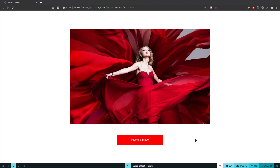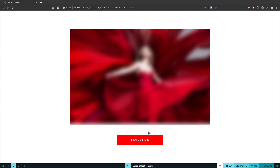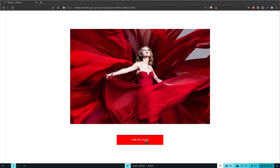Hey guys, in this video you are going to learn how to add a glass effect with vanilla HTML and CSS. We will make a simple project where we will have a toggle button, an image, and a glass element over the image. With the toggle button, you can toggle the glass effect to hide or show the image. If you are just a beginner in HTML and CSS, this video will be very helpful for you. We will use a little bit of JavaScript at the end to have the toggle effect.